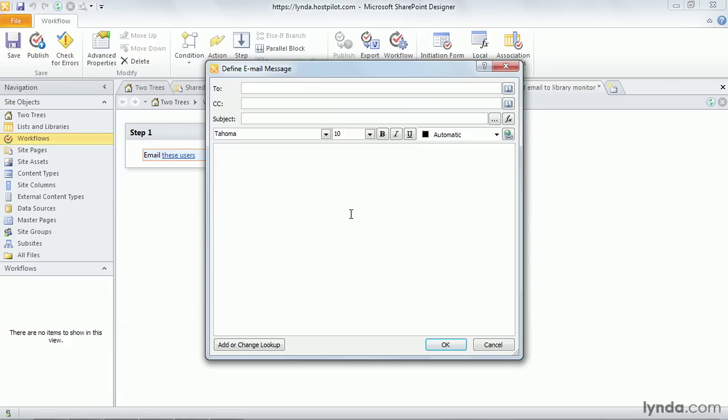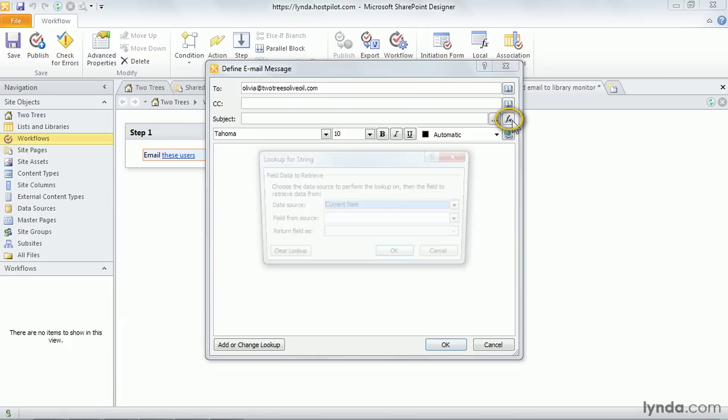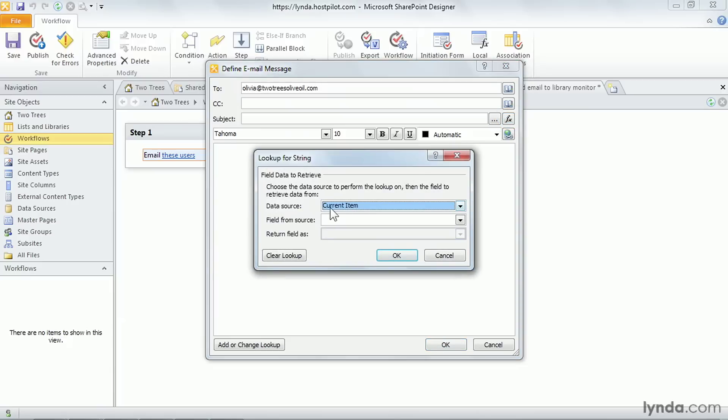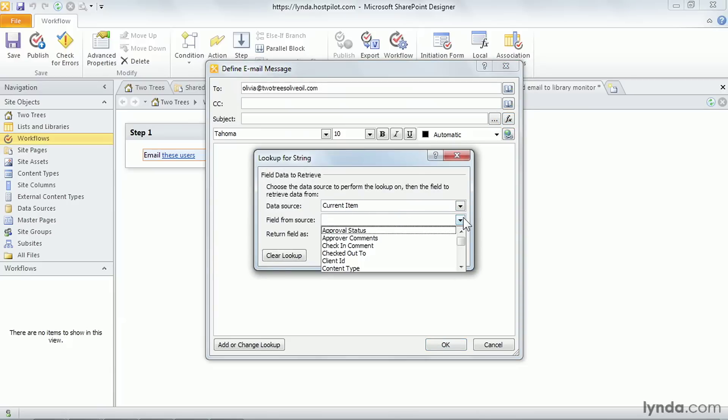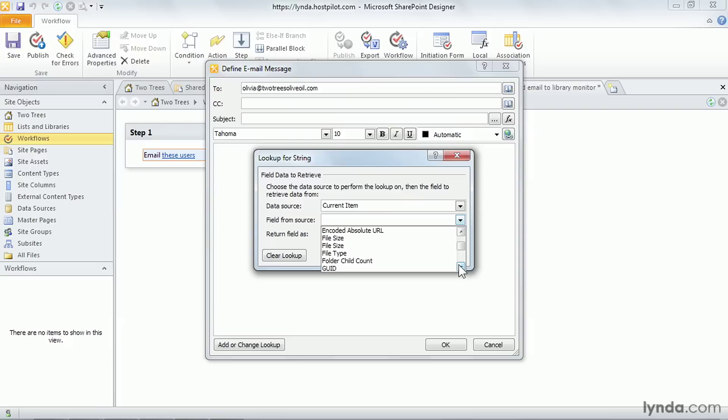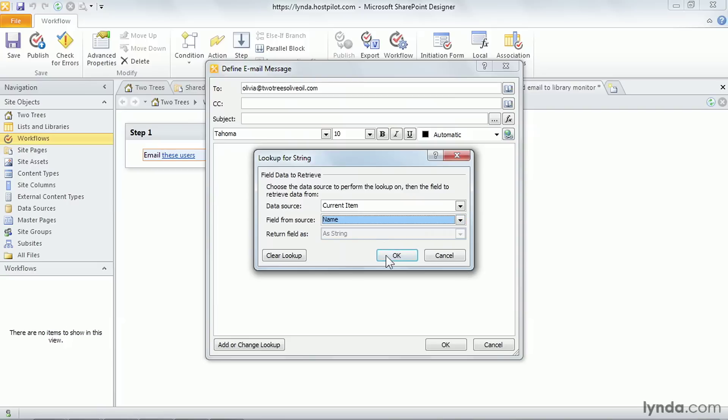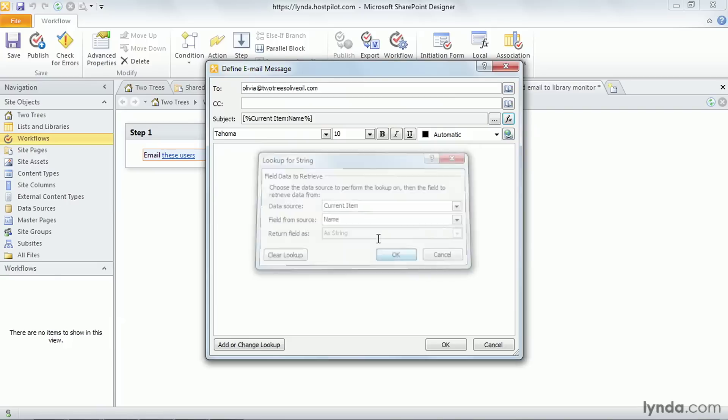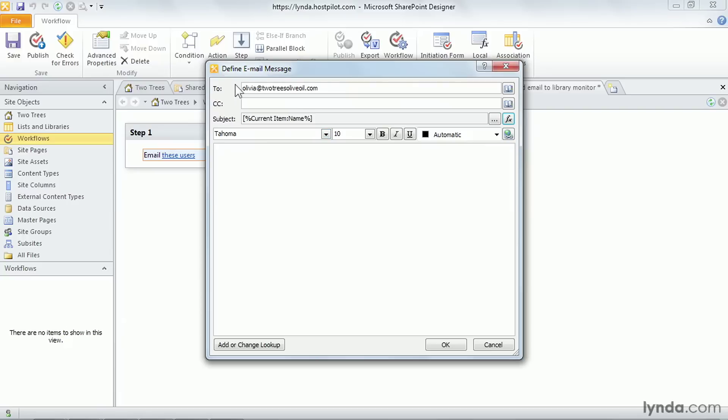So I'm going to send this to Olivia at Two Trees Olive Oil because she's the person who's the monitor for this particular library. And the subject, she's going to get lots of these. I'm going to send her out of the current item the title of this document or the name of this document. They're actually the same. So I'm going to say here's the document name. So she'll actually get an email that will have the name of the document in here. And now I can actually add some text that would be more explanatory.